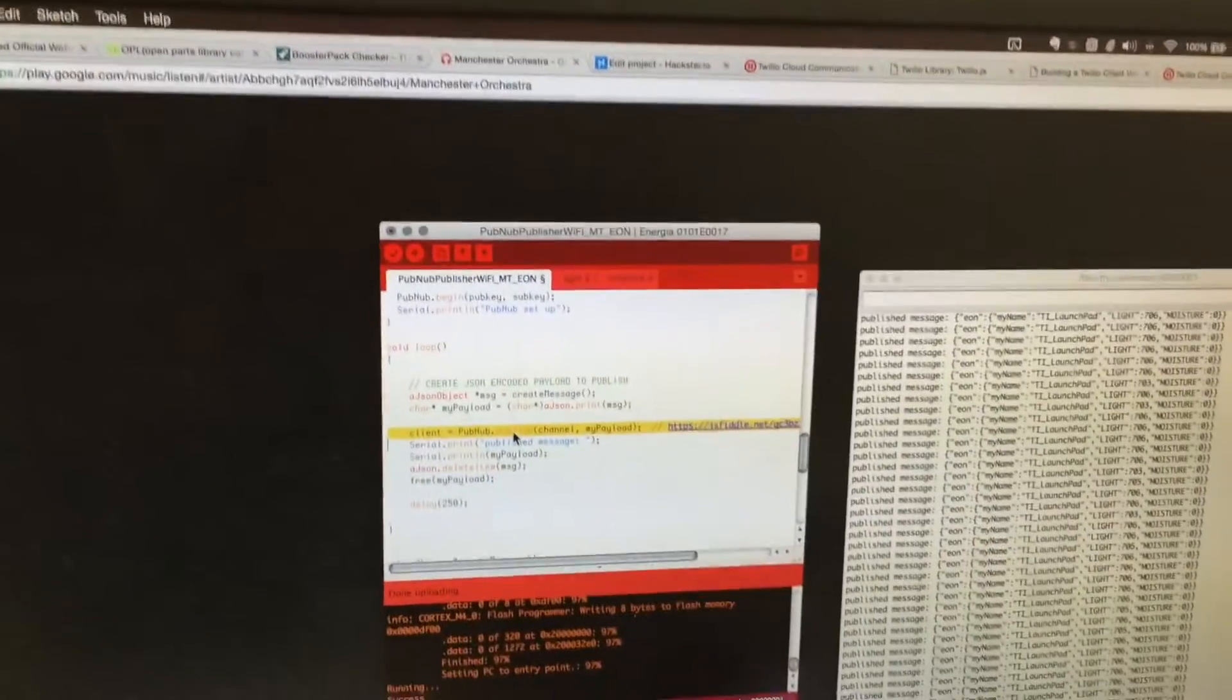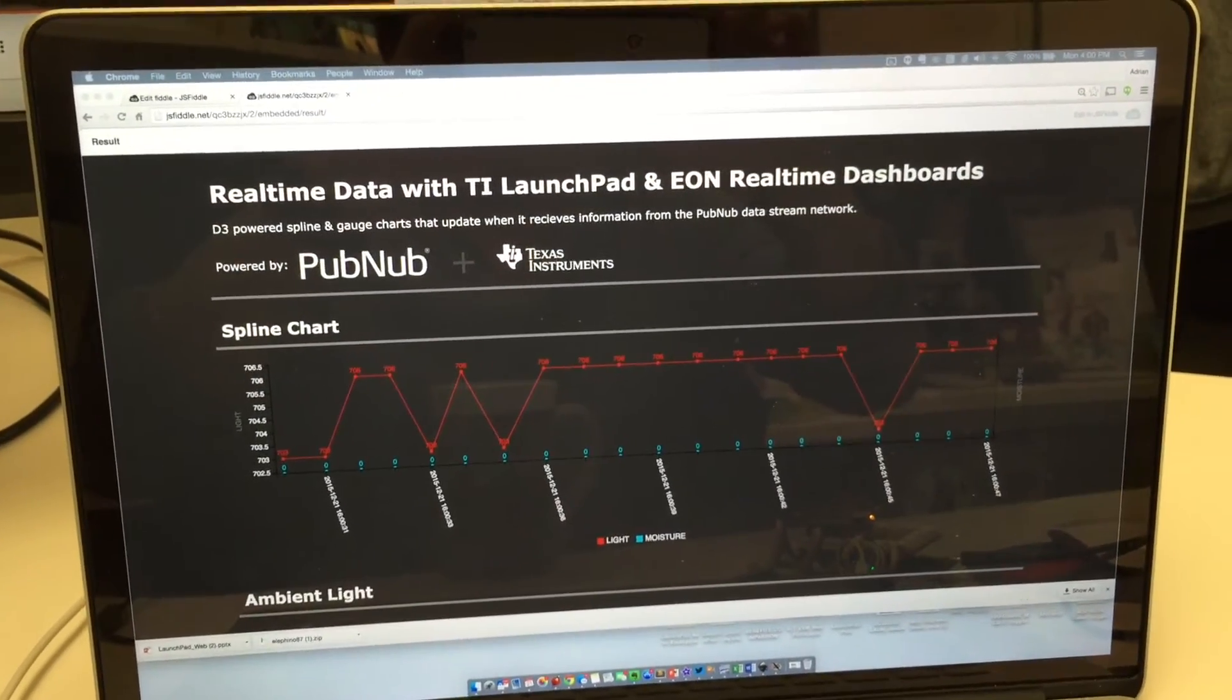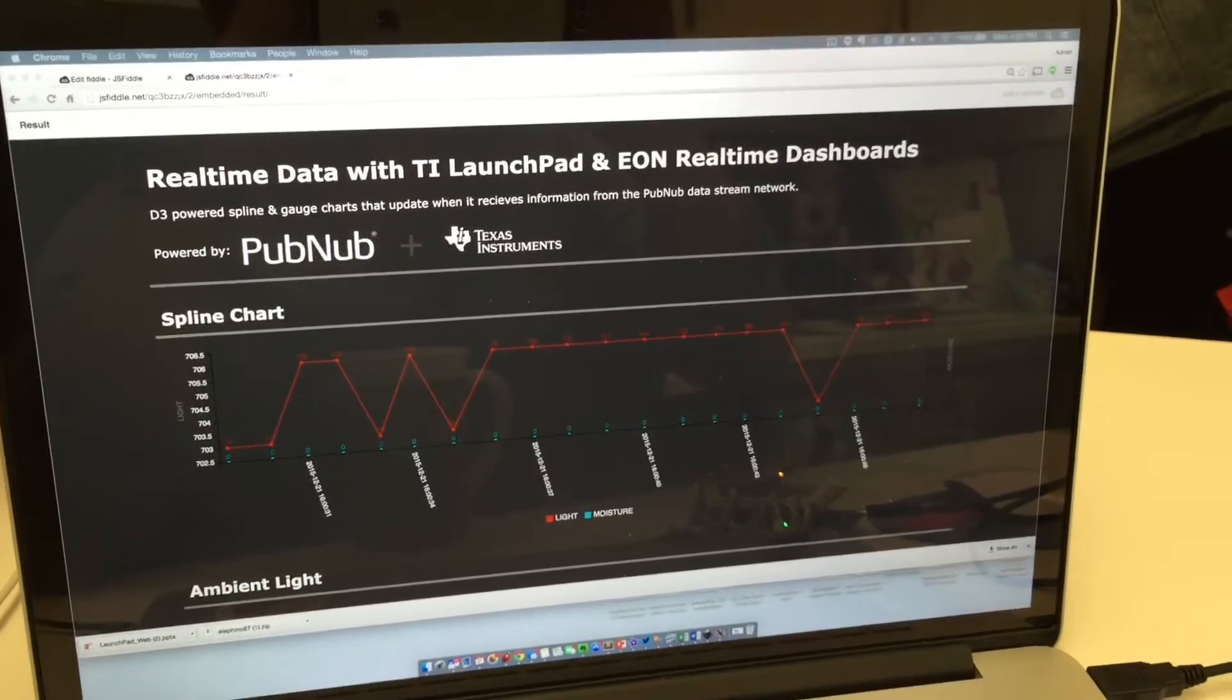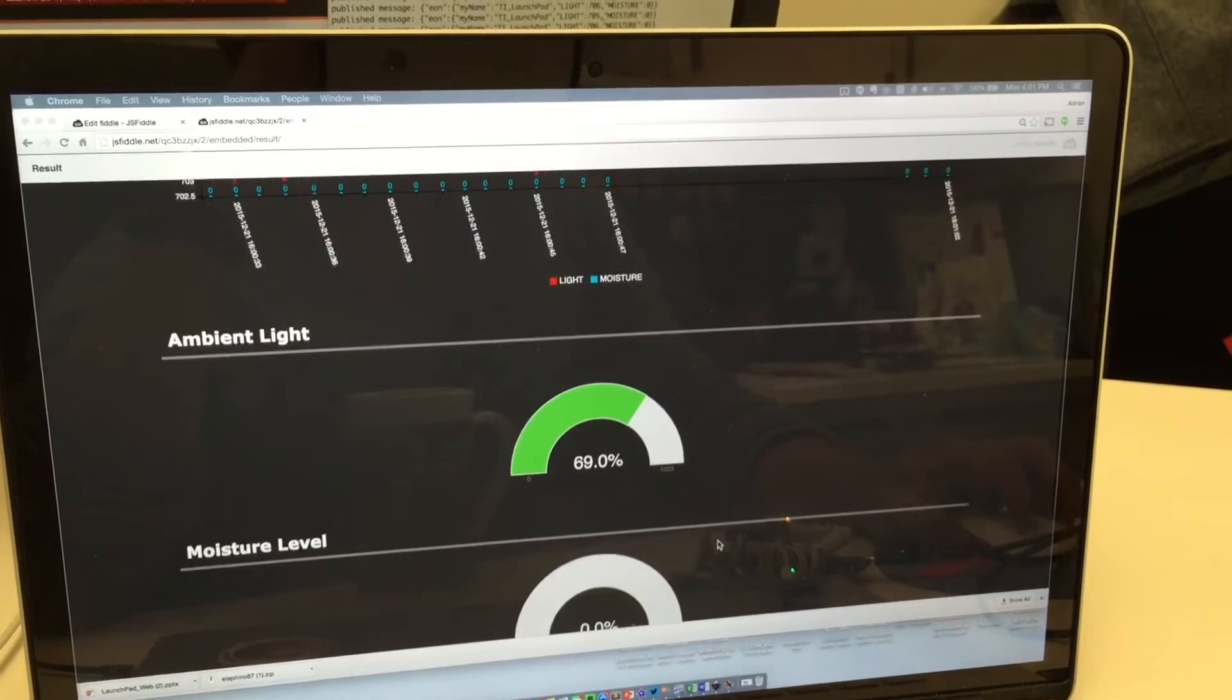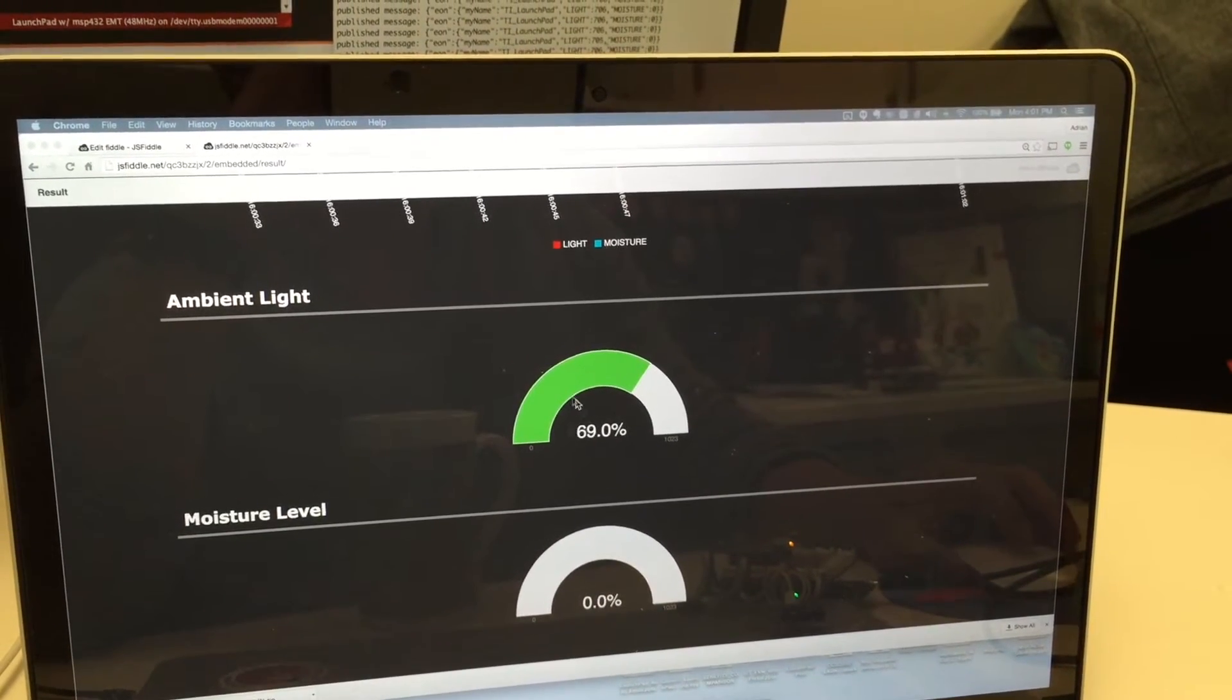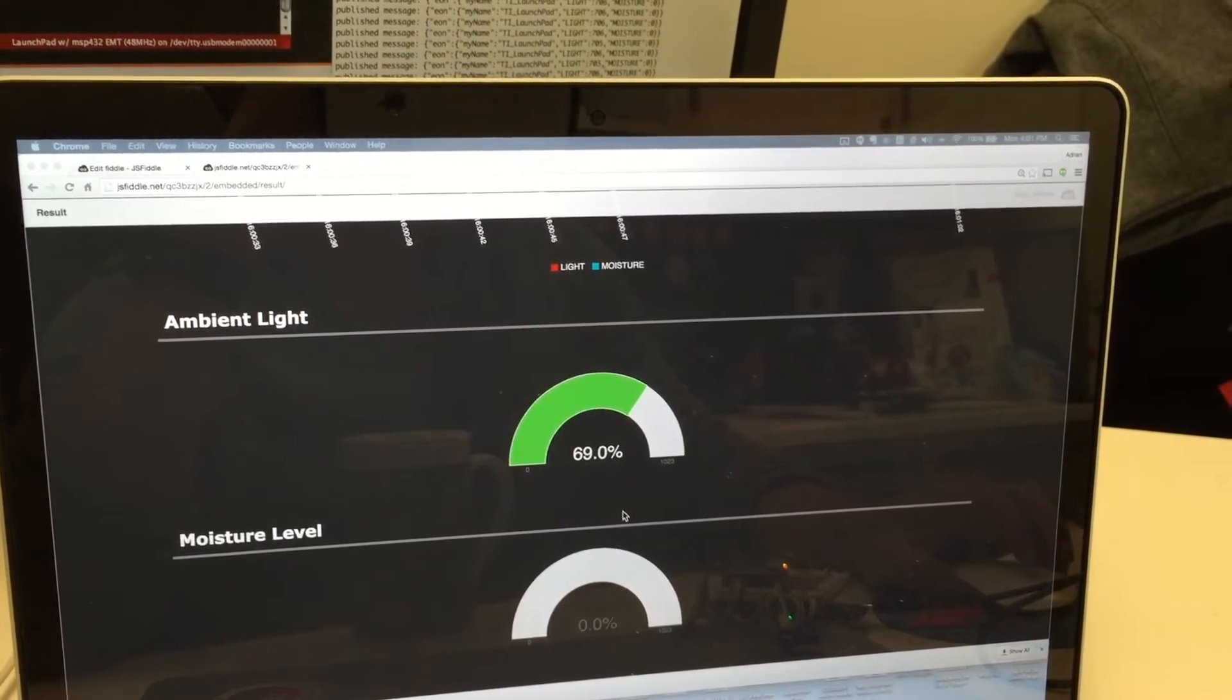Once we have it set up to PubNub, we can visualize it using EON. EON is a really nice, easy-to-use library that offers code examples for things like spline charts, as you can see here. We also have gauges, so I've got both the ambient light sensor and the moisture sensor hooked up to these gauges as well as a spline chart.